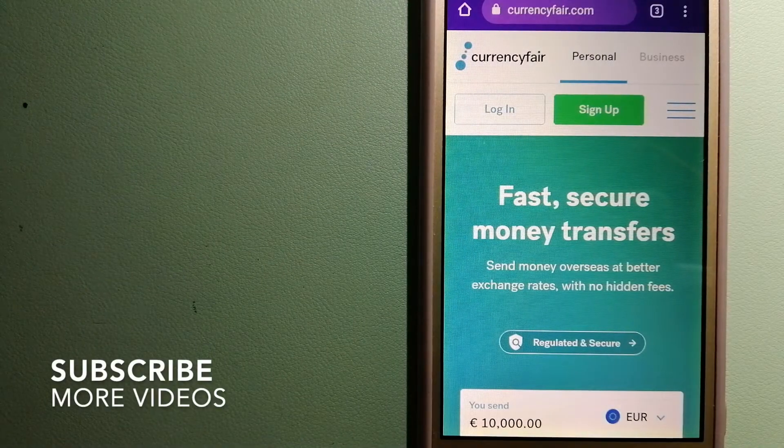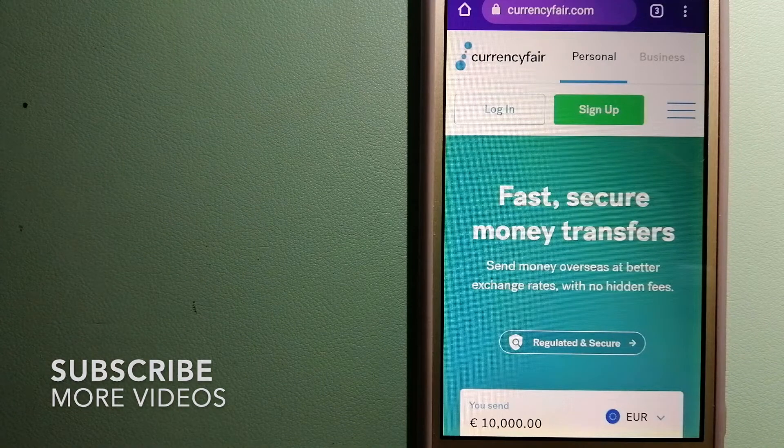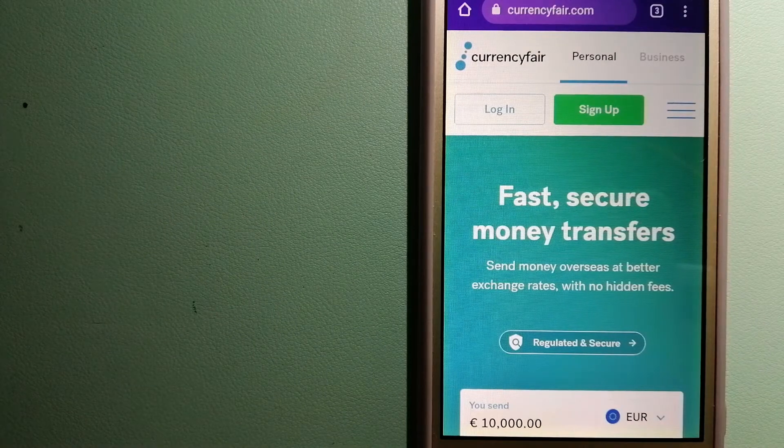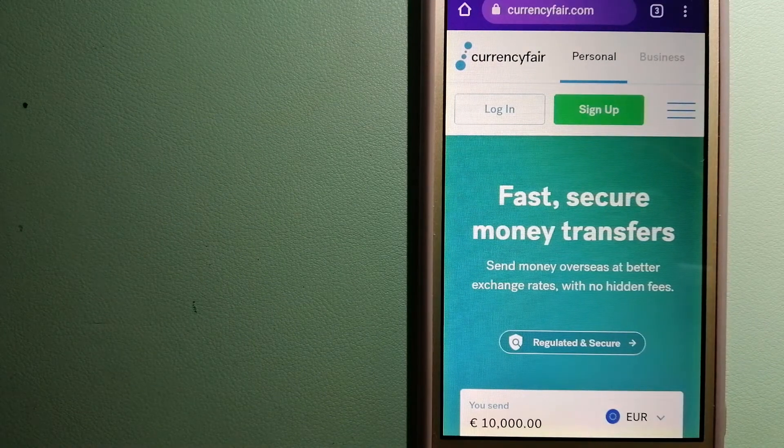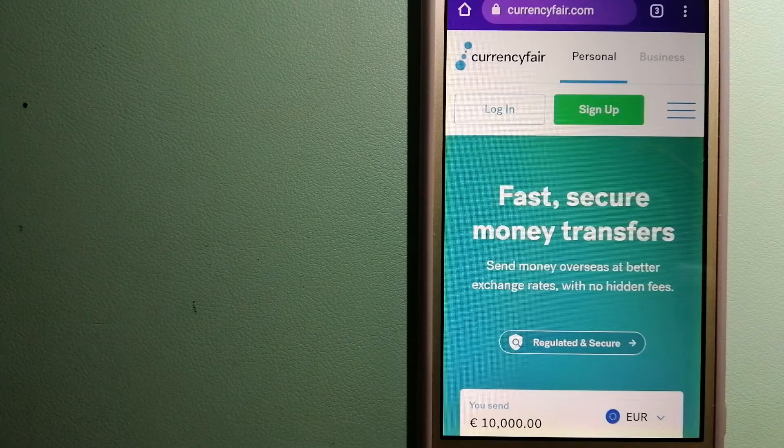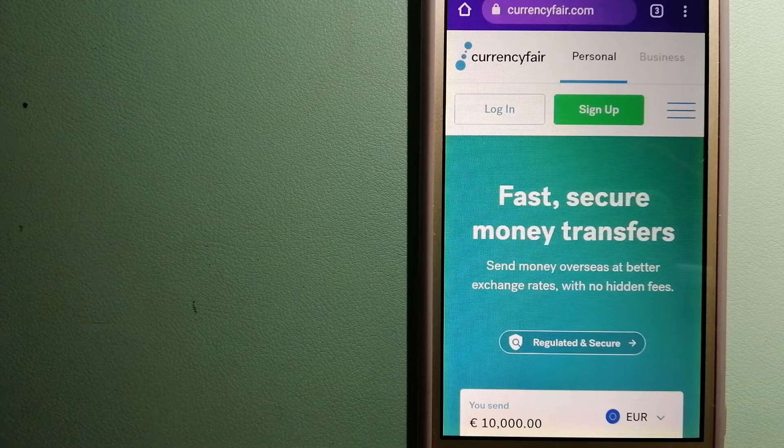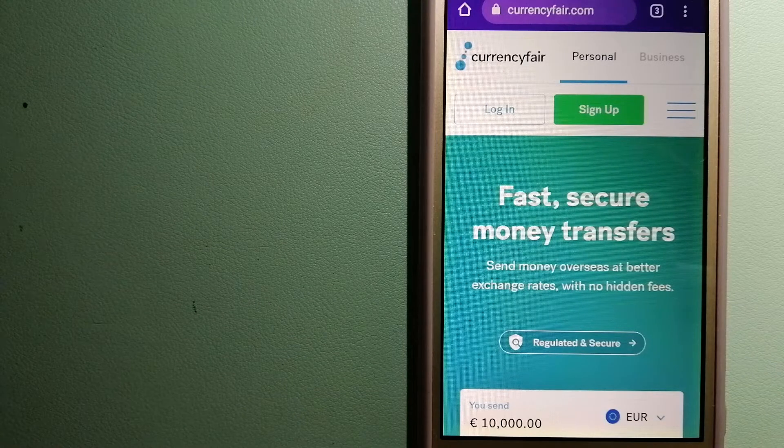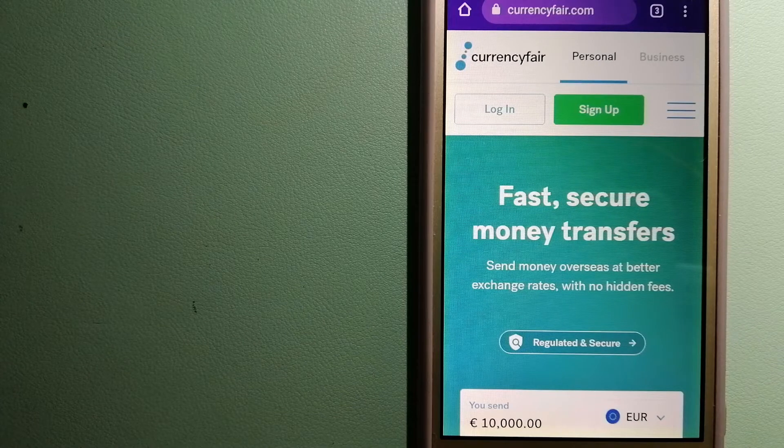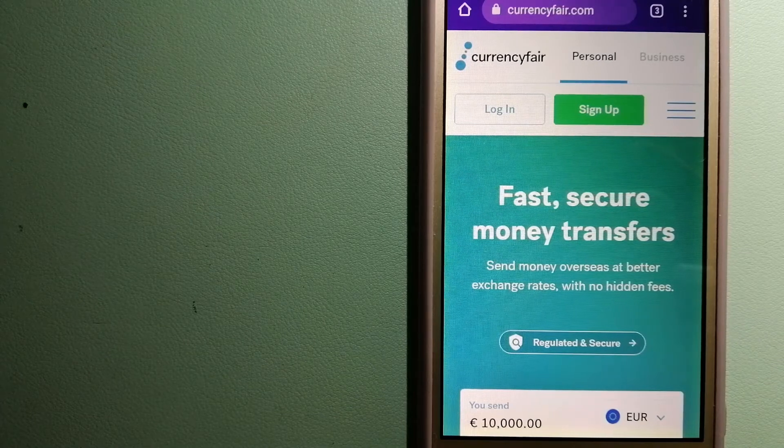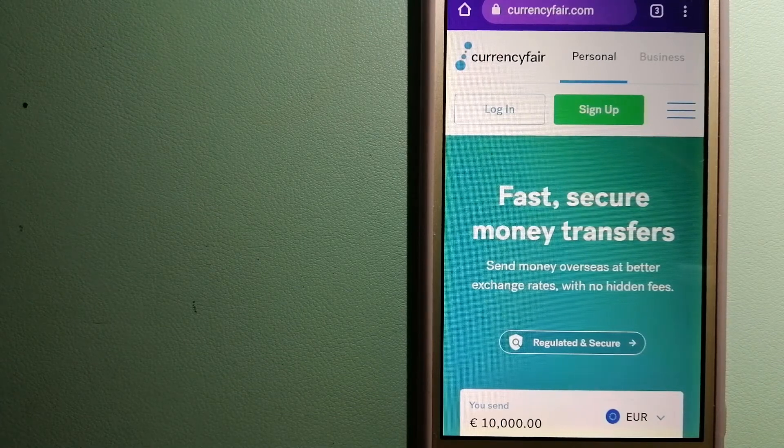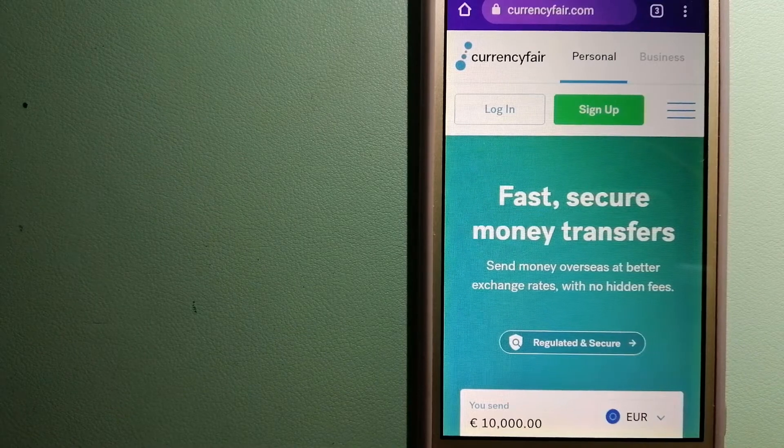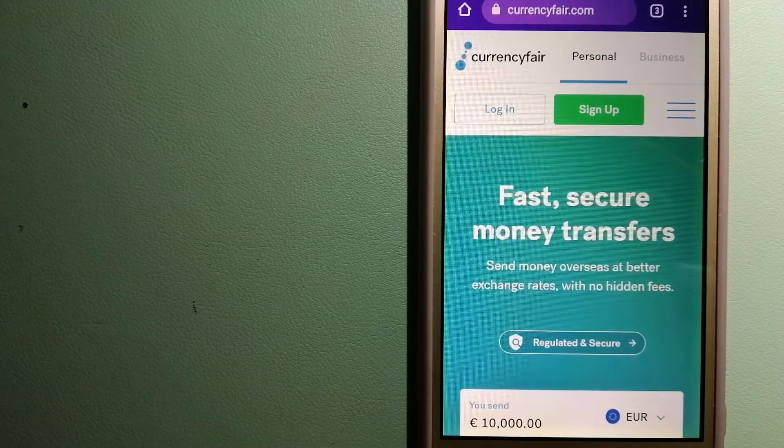CurrencyFair. This is a P2P online marketplace that allows individuals and businesses to exchange currencies and send funds to bank accounts worldwide. It uses a unique person-to-person online marketplace to facilitate currency exchange between users in a simple and